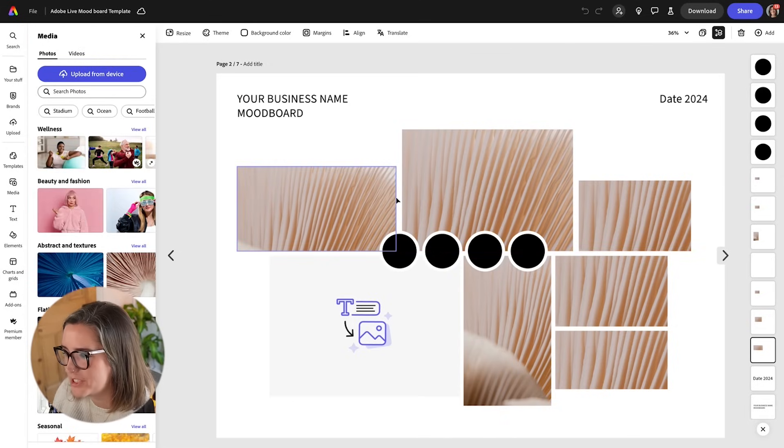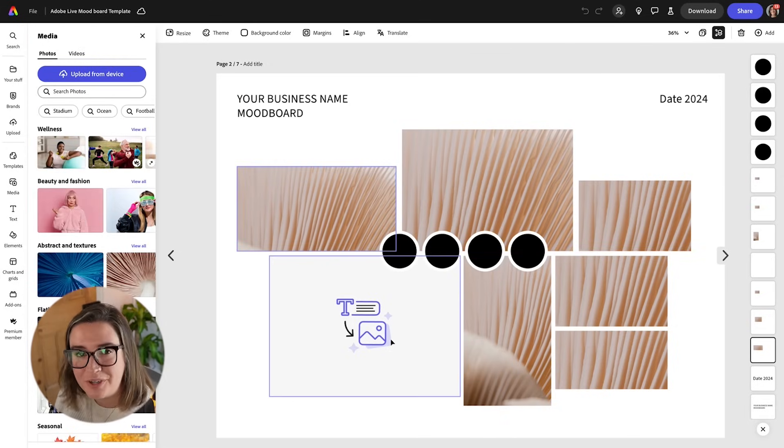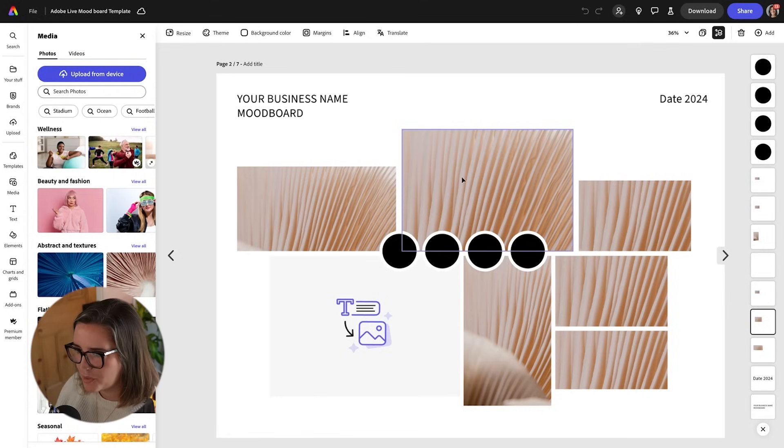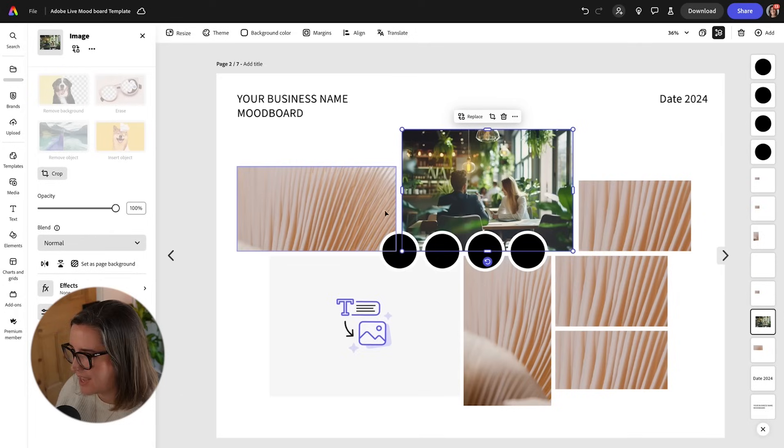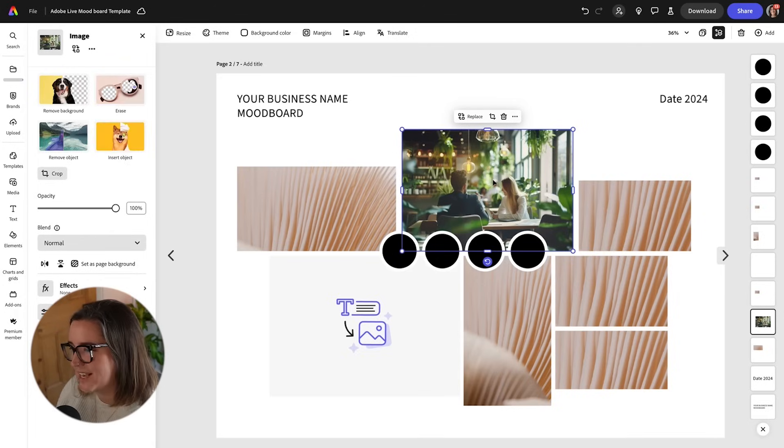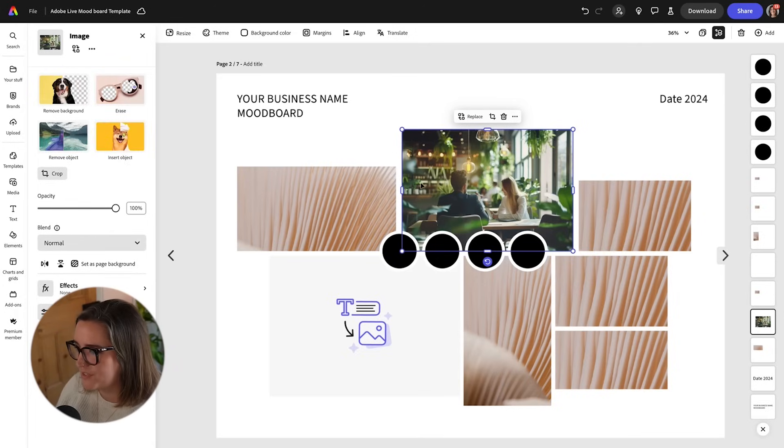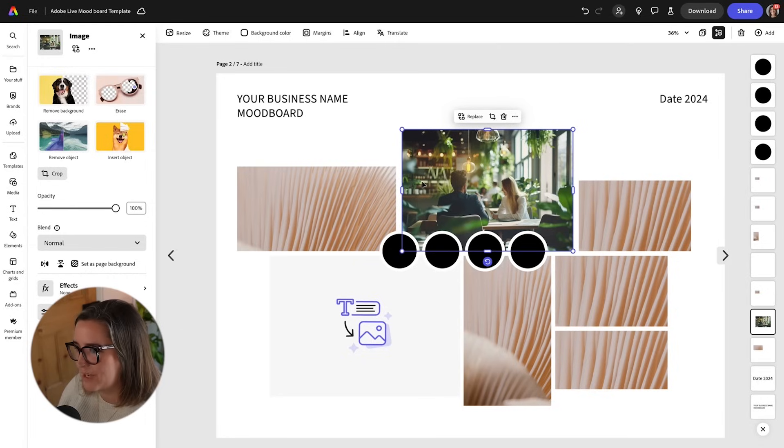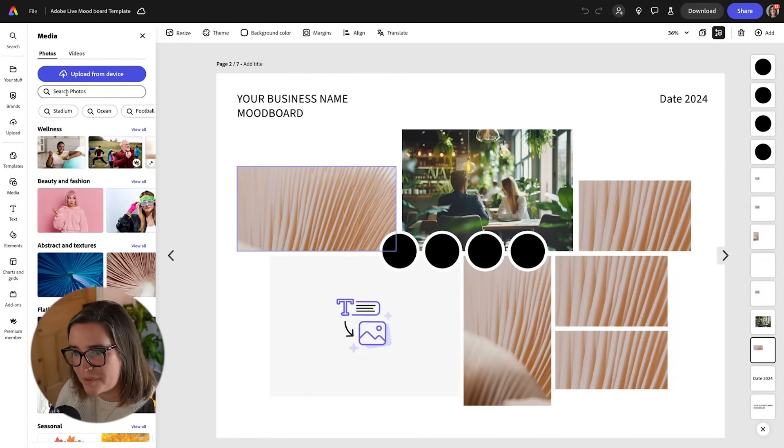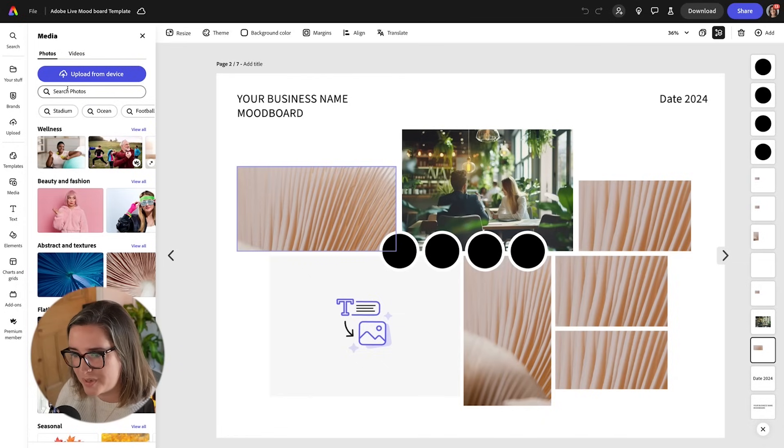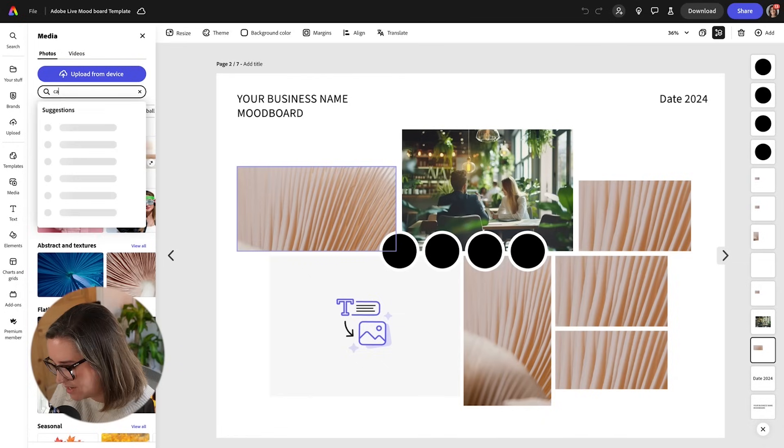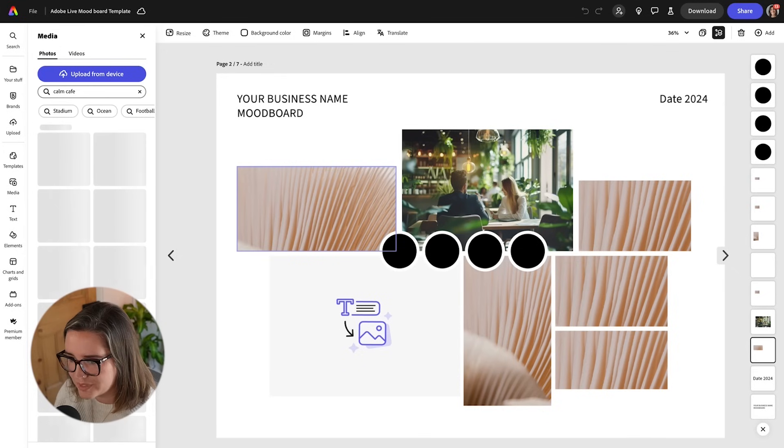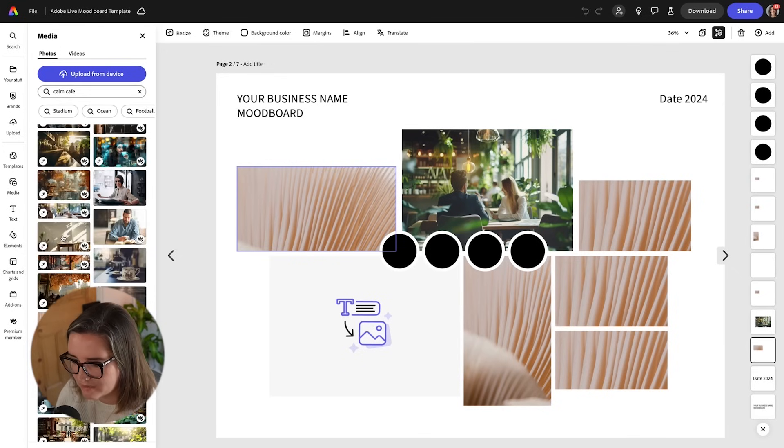I'm going to start putting the images into my mood board and then I'm going to create something with Firefly. So for this one I've got something saved to my desktop so I'm just going to quickly upload that from device and this was actually an AI generated image from Adobe Stock but I love the green foliage and I think the vibe really matches what I'm going for with the cafe. Next up I'm going to search in the stock images on Adobe Express and I'm going to type in calm cafe and see what comes up. So I actually really love this one.